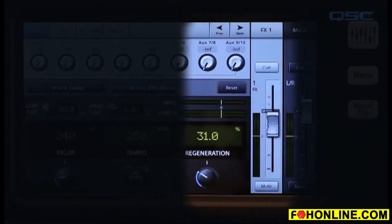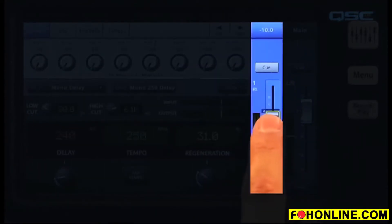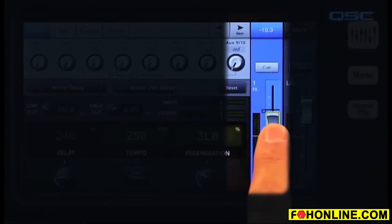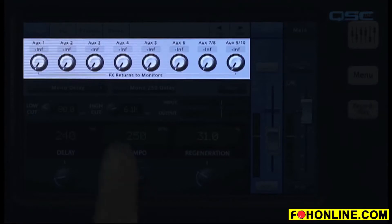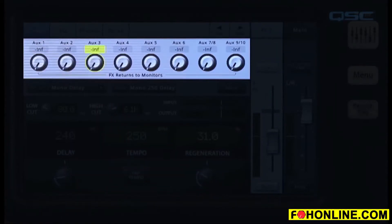To the right of the control panel is the effect return master fader. This adjusts how much of the effect is sent to the main output. Across the top you'll see a row of knobs. These let you return the effect to the auxiliaries for performers who want effects in their monitors.